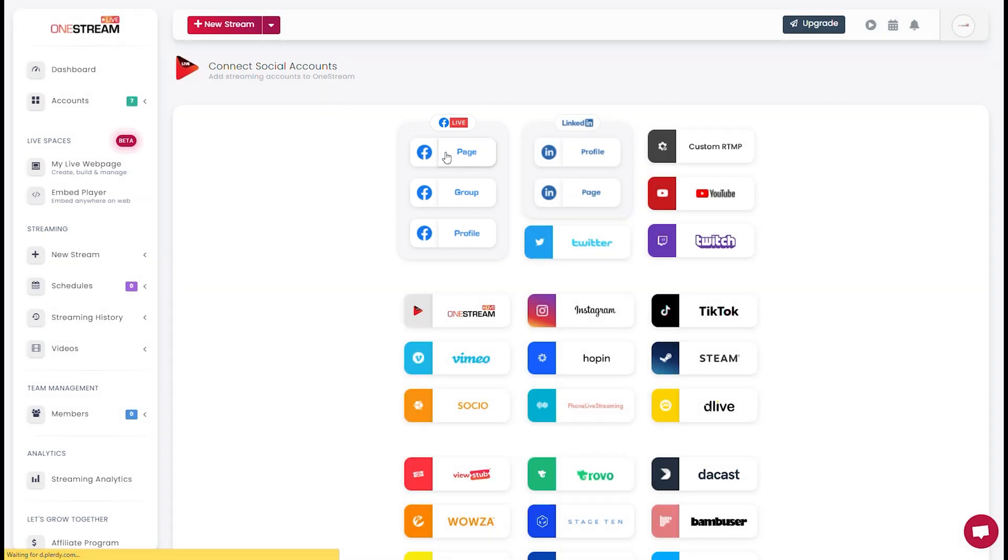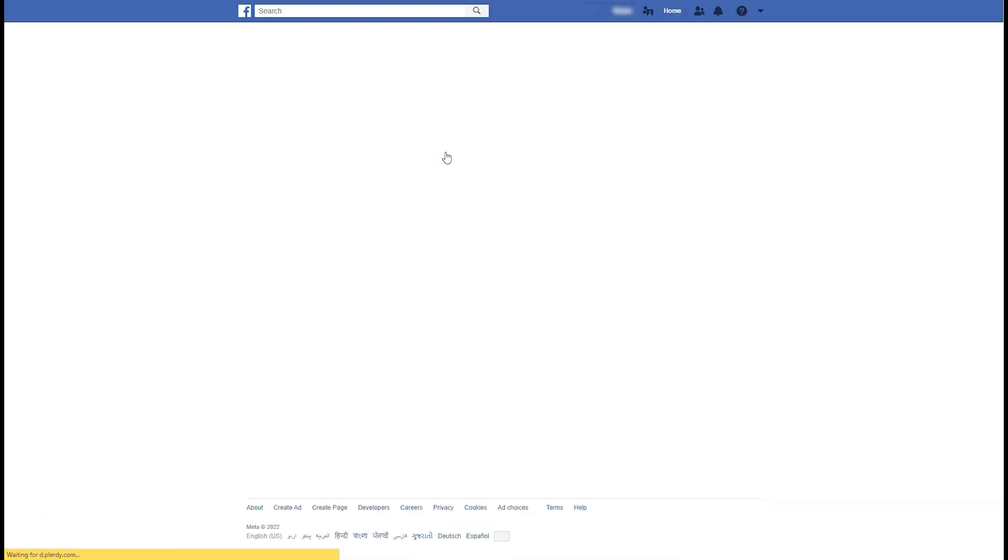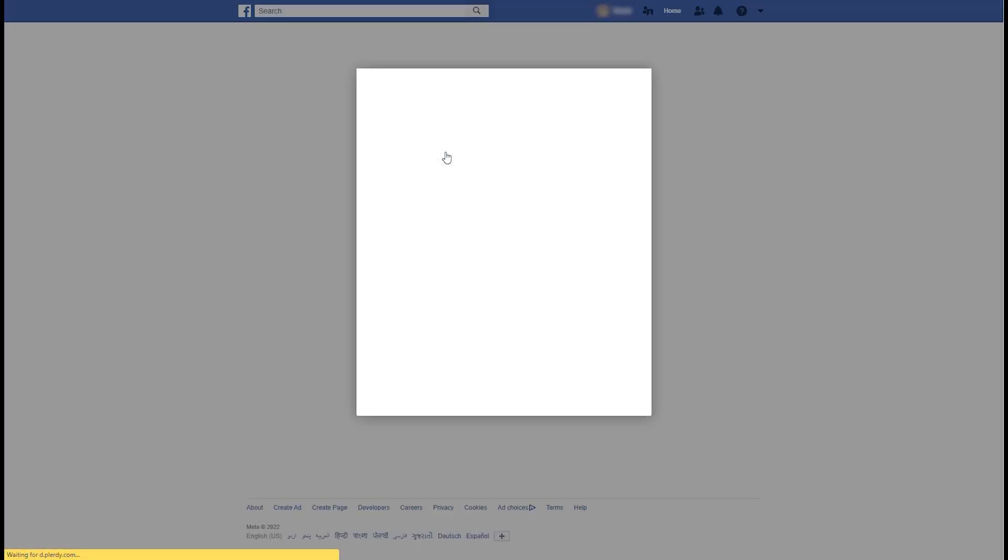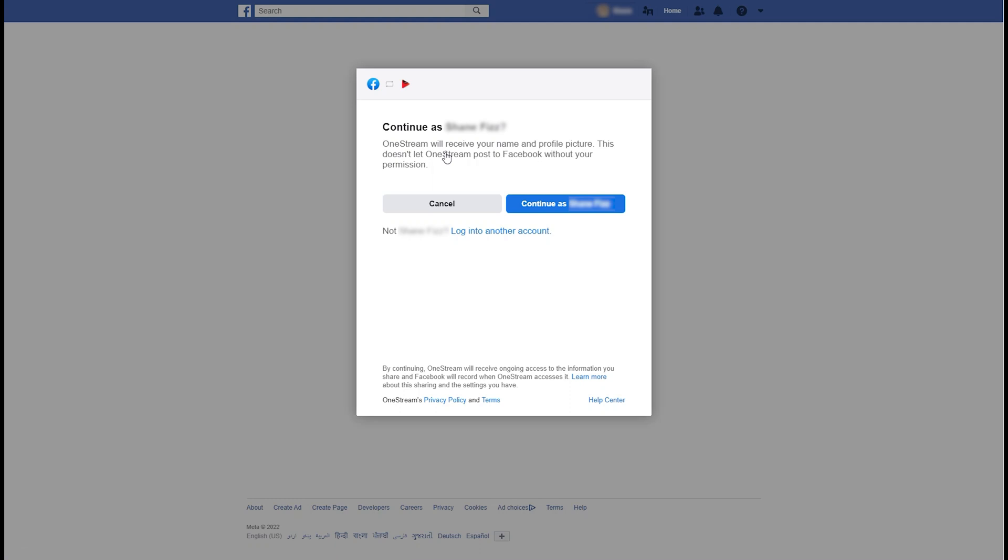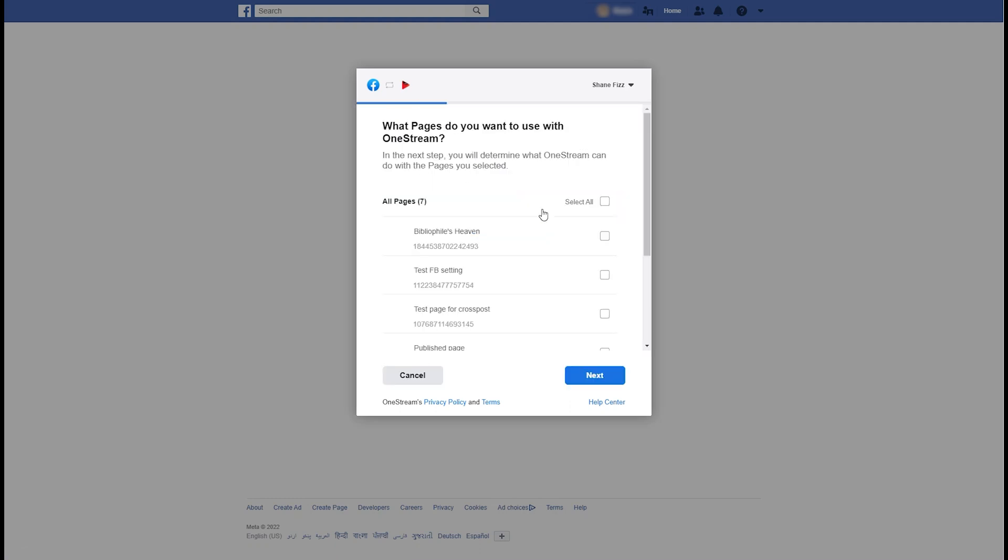Your logged in Facebook pages will be displayed. Click Continue for your desired page. Select the Facebook pages you want to connect.